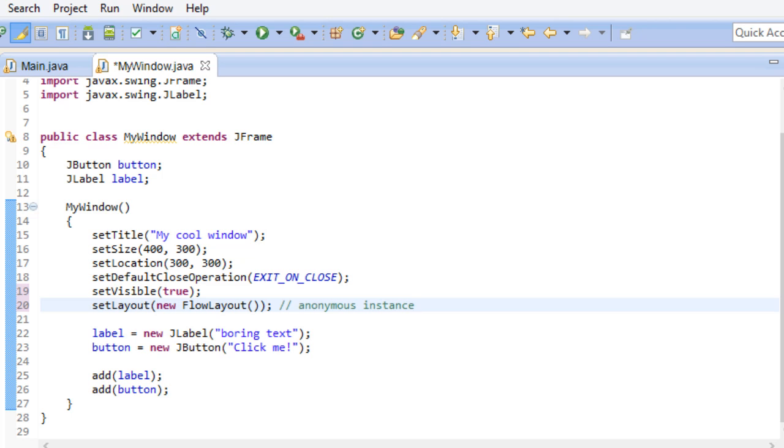There are two ways we can tell our button what to do whenever we click it. Both ways make use of a so-called action listener. What a listener does is it waits for certain events to happen. Those events could be anything from a mouse click to a push on the button of your keyboard. You can then write code that executes whenever that event has been triggered. Now there are many kinds of listeners, but the one we need right now is the action listener.